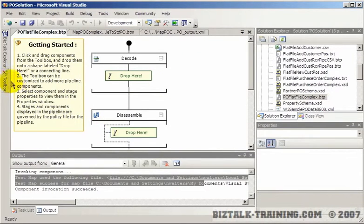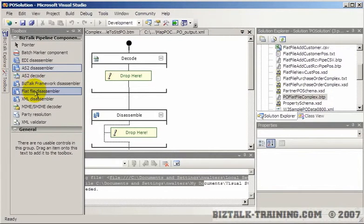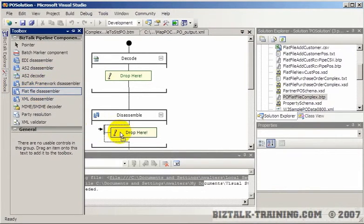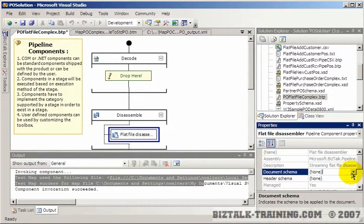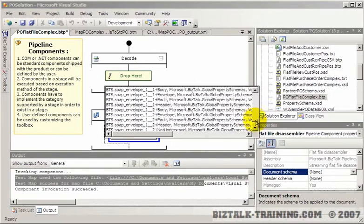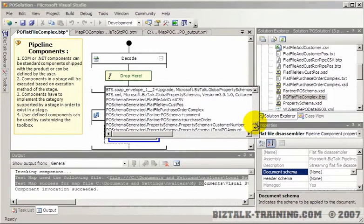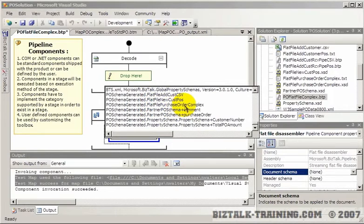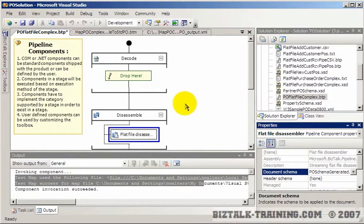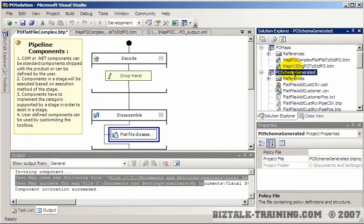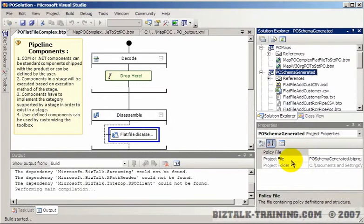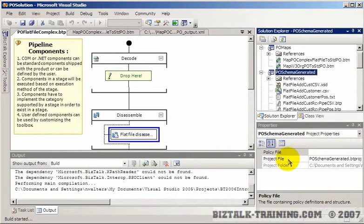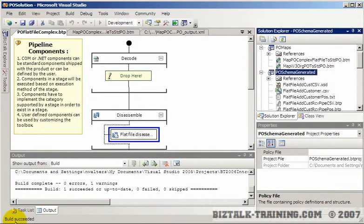And since we've already talked about pipelines in other lessons, I'm just going to do this real quick. So we're going to take the Flatfile Disassembler, and simply pick the document schema here, scroll down to the complex one, which is Flatfile Purchase Order Complex. And at that point, we should be done. Let's just do a build on that. Waiting on it to build. Succeeded.